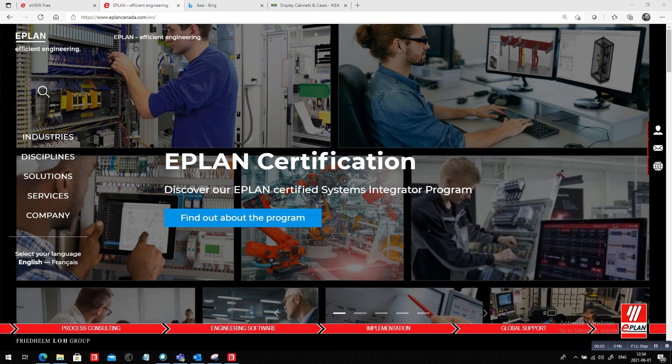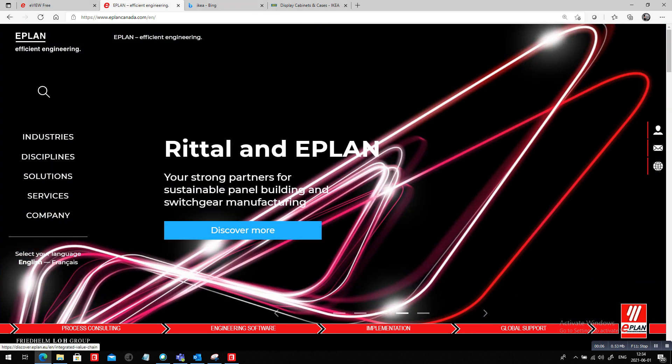Hello, my name is Roland Jung from ePlan Canada. I want to talk to you about something interesting. We work out together here with Rital and ePlan, the manufacturing of your panels themselves.